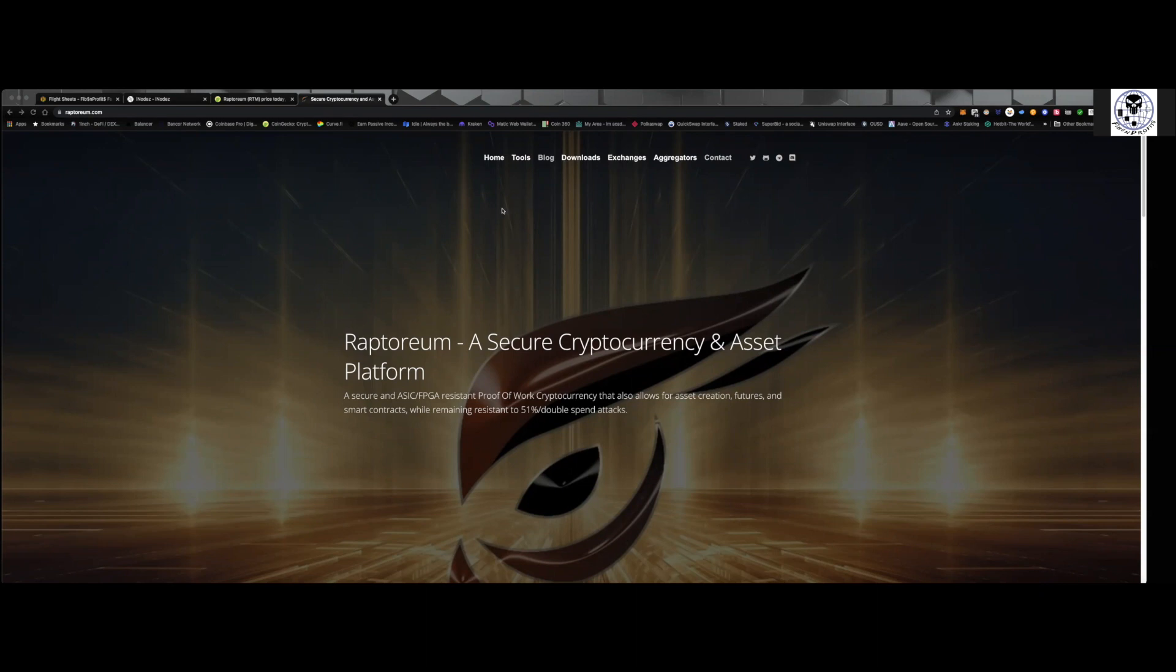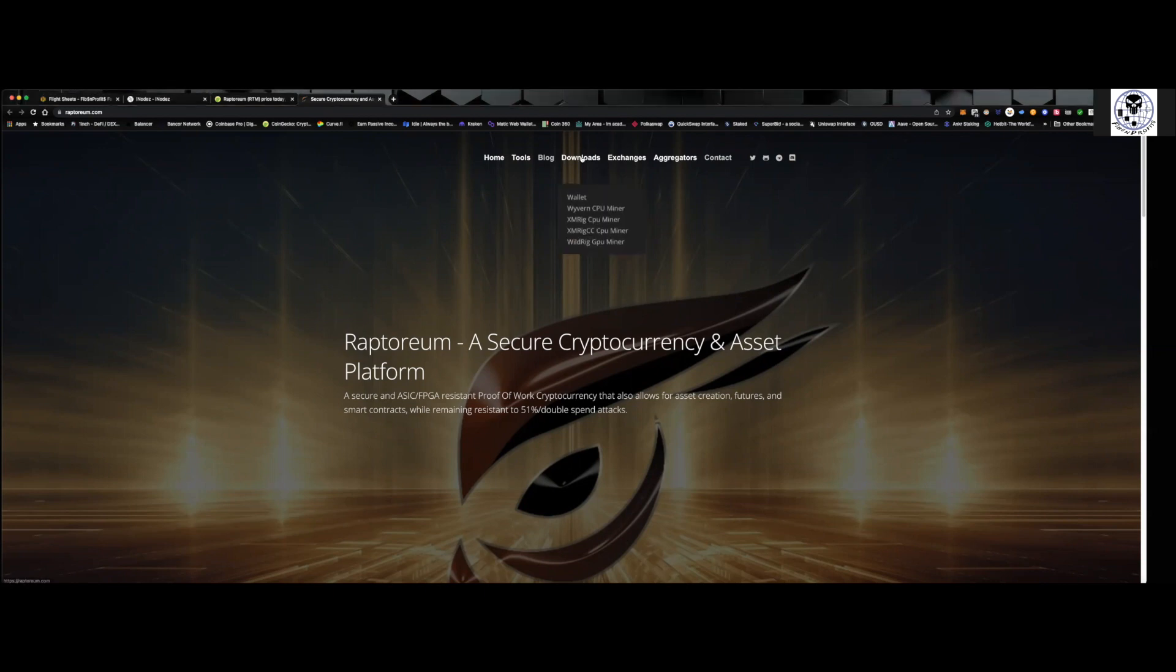So coming back over to the raptorium.com site, you can see you can get everything started from here. You can go to downloads, download a wallet. I personally use the Zellcore wallet. Zellcore is something I use for Flux, Raptorium, XMR, really good wallet.